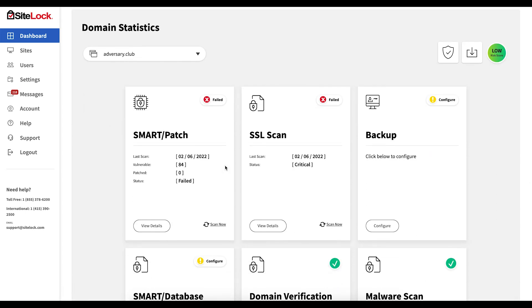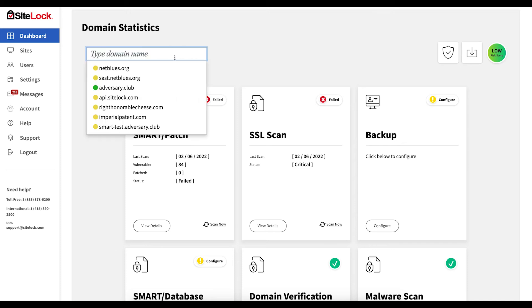The domain statistics section displays more detail for the selected website. You may toggle between your sites using the drop-down menu.